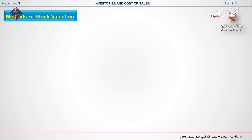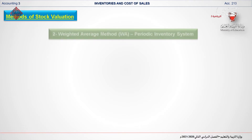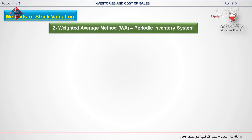In our last lesson I explained the FIFO method of stock valuation. In today's lesson I will explain another method of stock valuation, which is the weighted average method and periodic inventory system. In this method we take cost as well as quantity into consideration to calculate the average cost of goods available for sale.